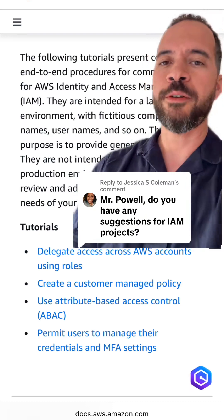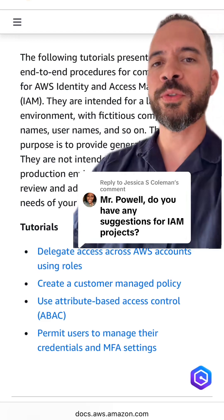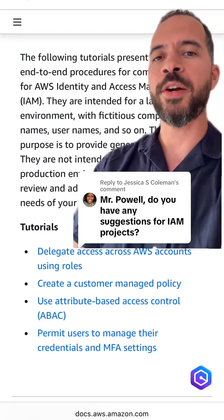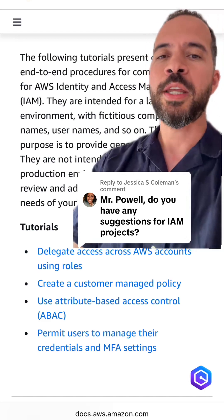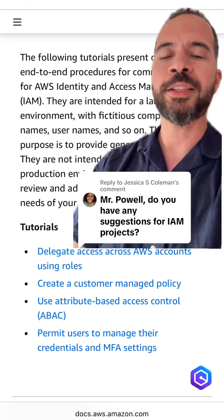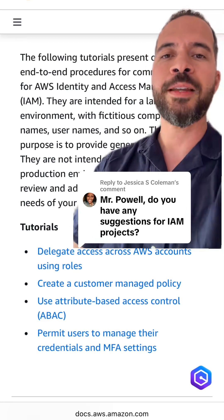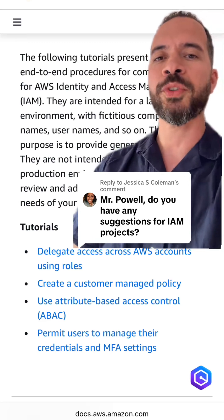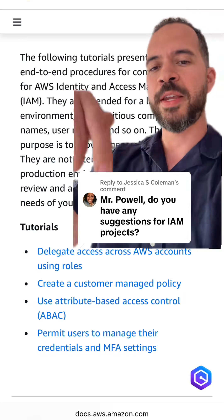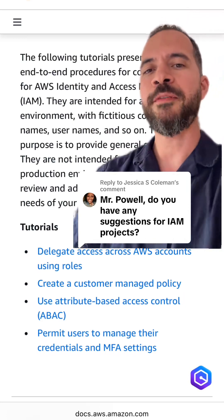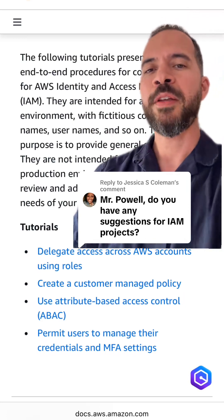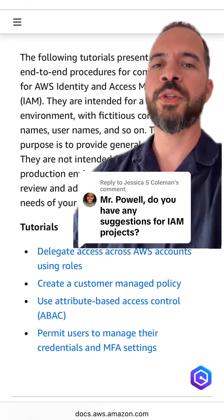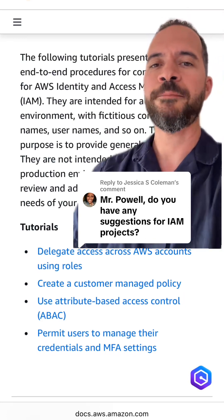If you're interested in a few tutorials, you can check these four out here to get you going. If you need help finding these, just go search for AWS IAM tutorials and you should be able to easily find these below. Give these a try — they should get you off to a good start for your IAM and security understanding.